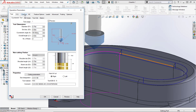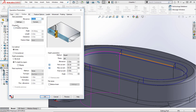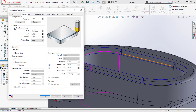We'll switch over to the Contour tab, where there's a Chamfer section. We'll turn on chamfer machining and fill out the information needed to create the chamfer toolpath. You'll notice the angle is grayed out — that comes directly from the tool, which is one reason to select the tool before filling this information out.